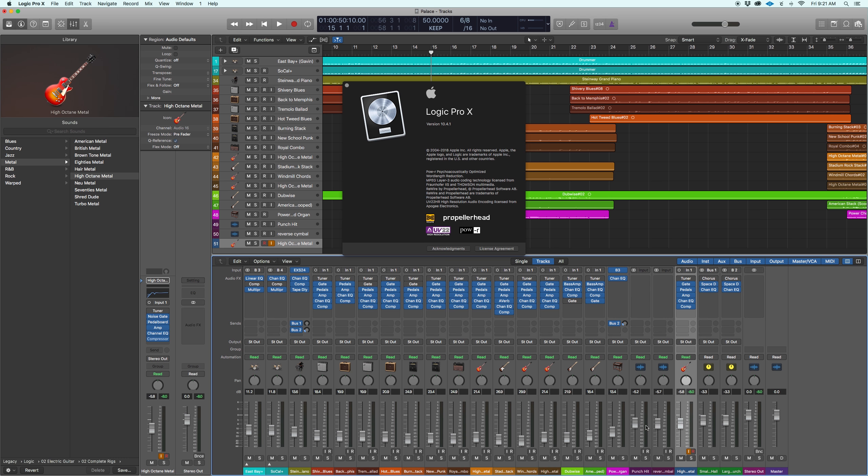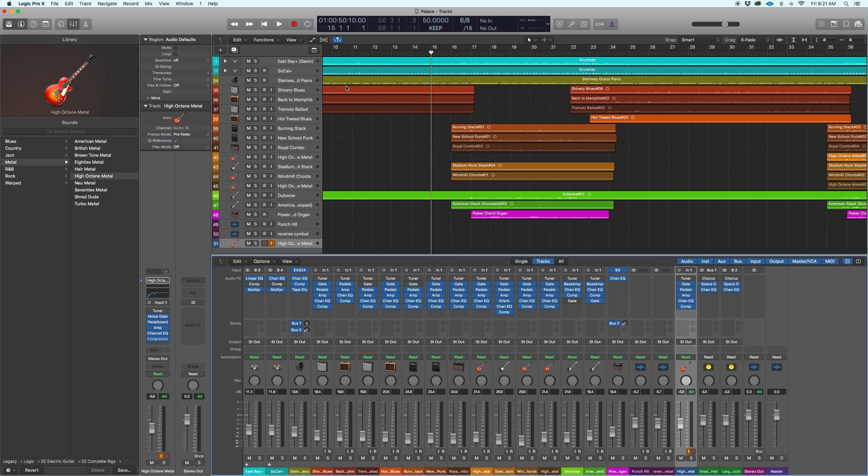Just did an upgrade recently to Logic 10.4.1, new bells and whistles, love it. However, I came across an issue I've never had before.